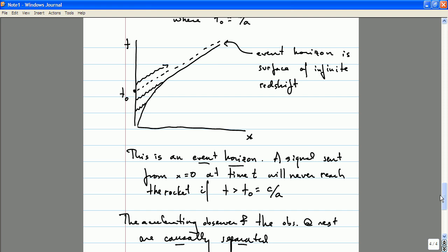In fact, this event horizon has all of the same features that a black hole event horizon has, so this is a great example to think about if you want to try and understand black holes.